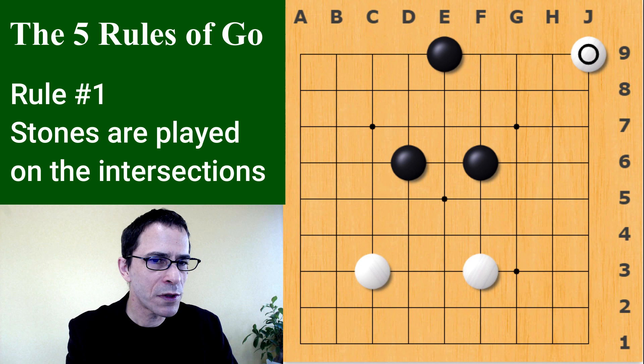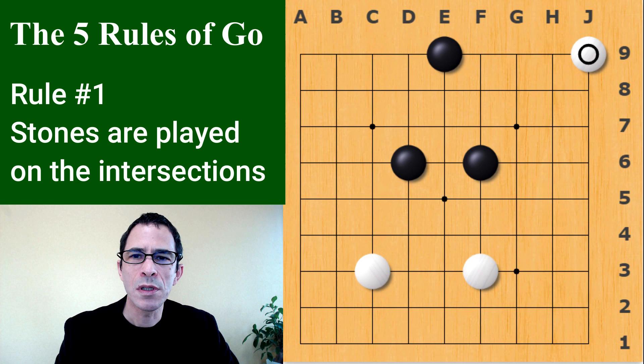All of the pieces — the stones — are the same shape and size. So their value is basically decided by where you put them, because they do not move around the board like pieces in some other games. So that was rule number one. Now rule number two, and there's going to be five rules.